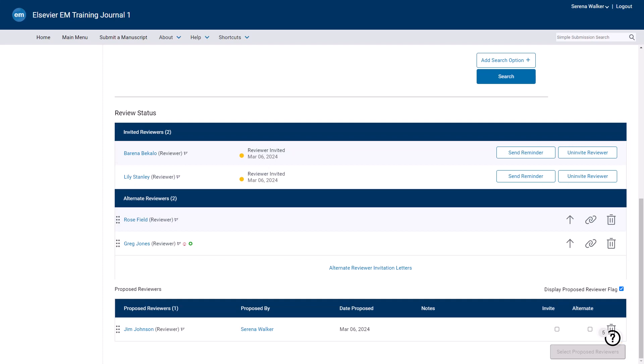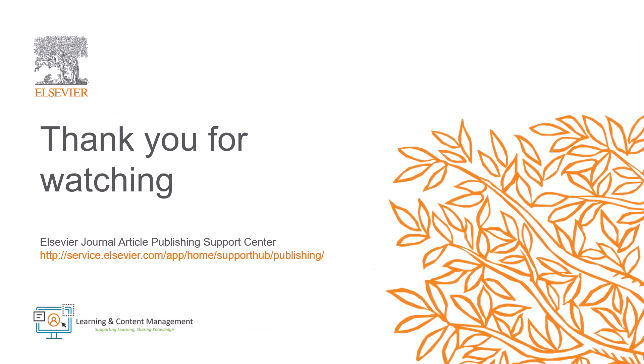This is how each of the reviewer invitation types function in Editorial Manager. Please visit the Journal Article Publishing Support Centre should you require further information. Thank you for watching.